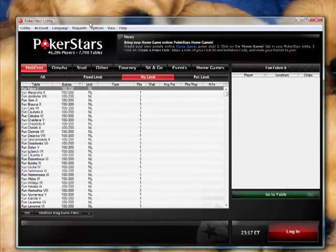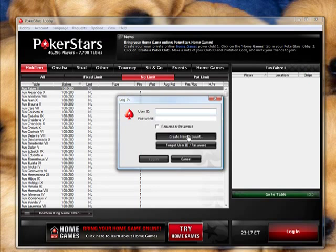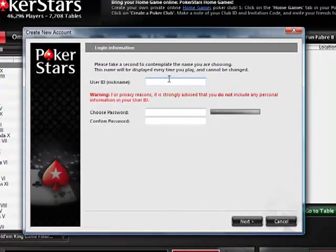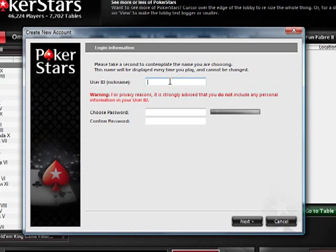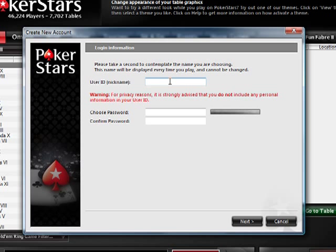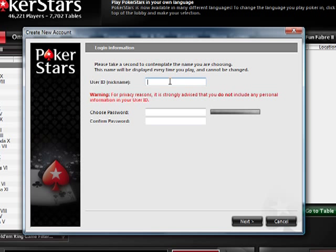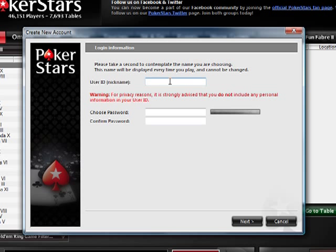Now I'm going to show you how to register an account on PokerStars. You click Login and then click Create New Account. For user ID, you can technically pick anything you want, but because you're in this class, I'm going to ask that you make your user ID your real name — so it's easy for myself and other members of the class to easily identify you.